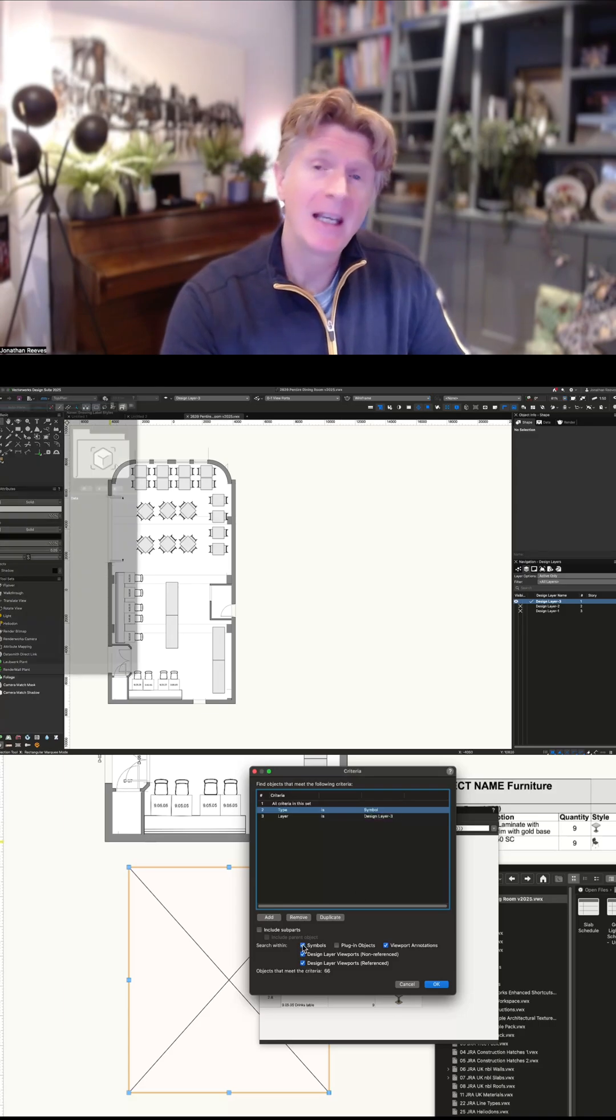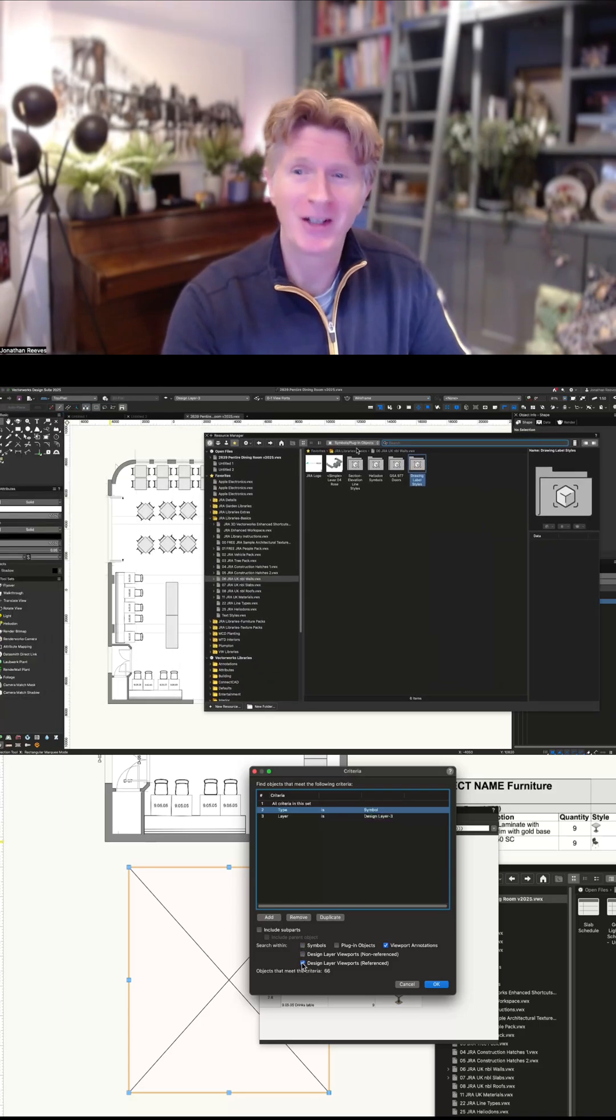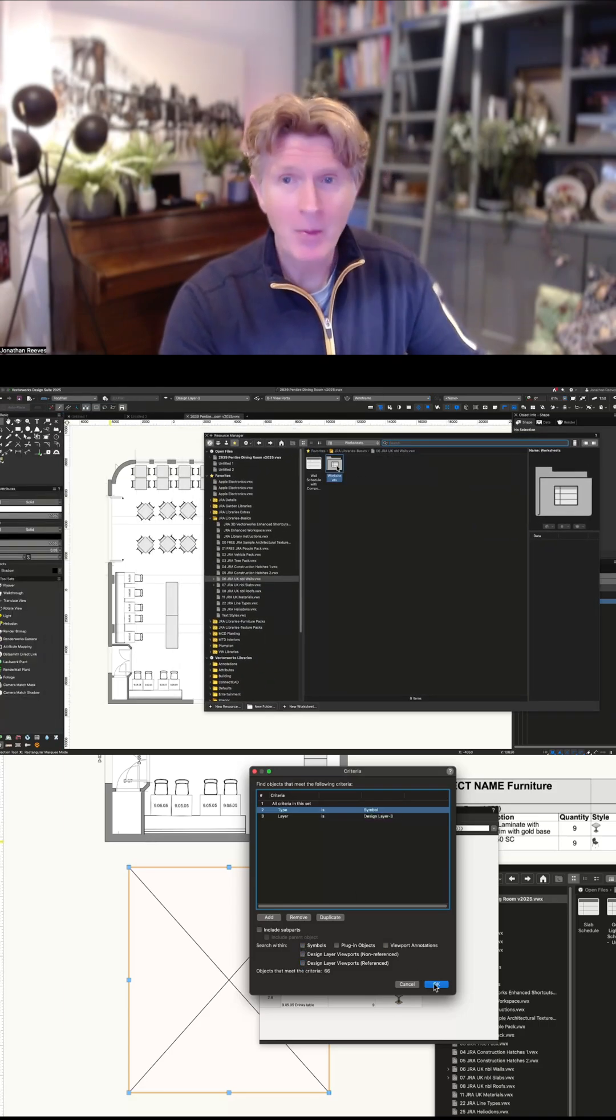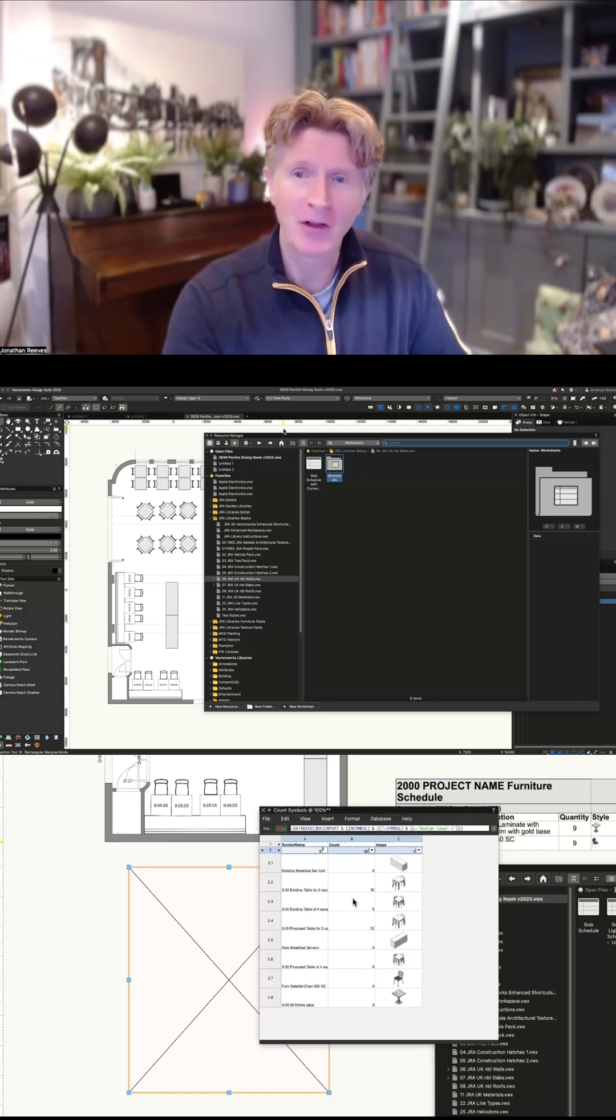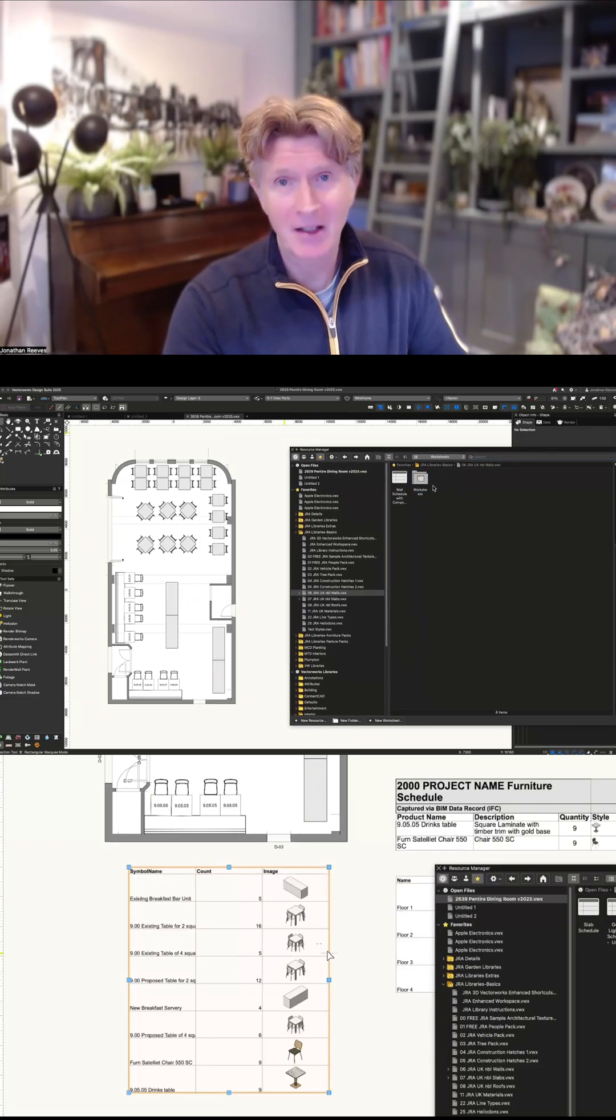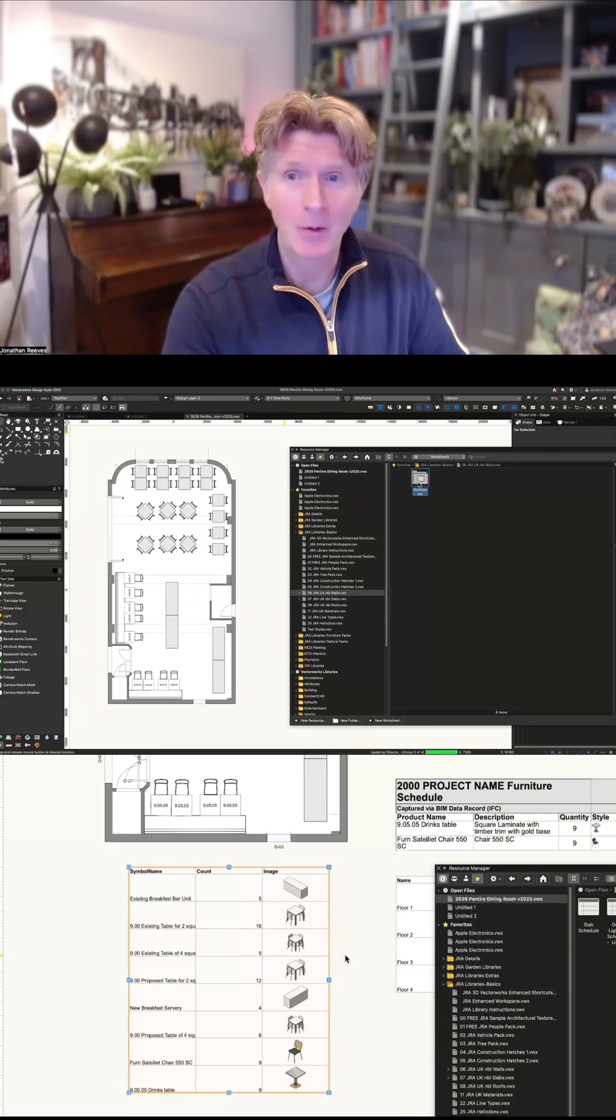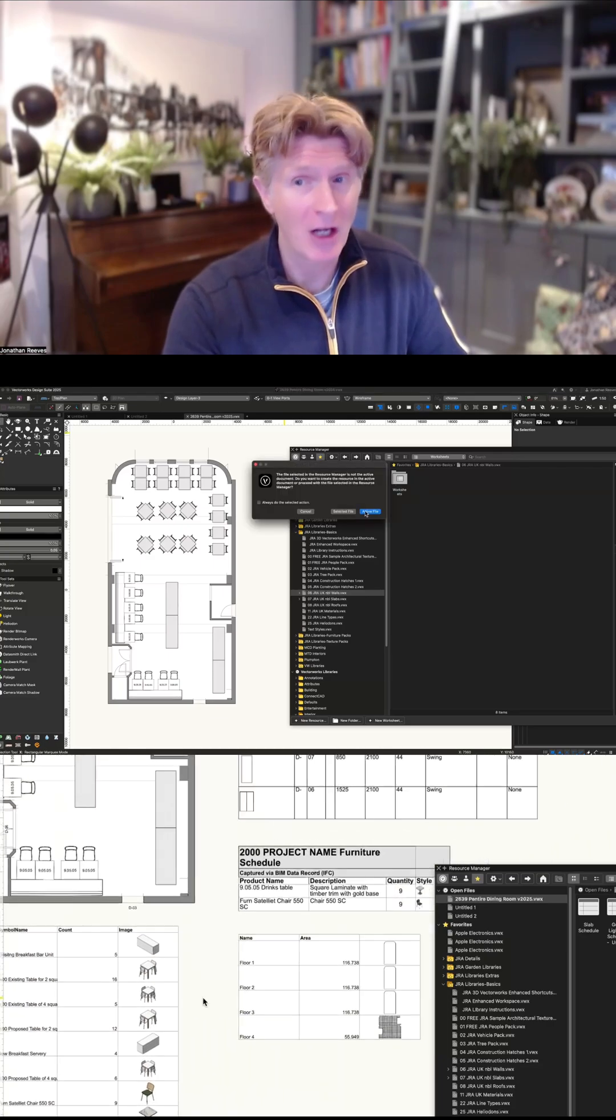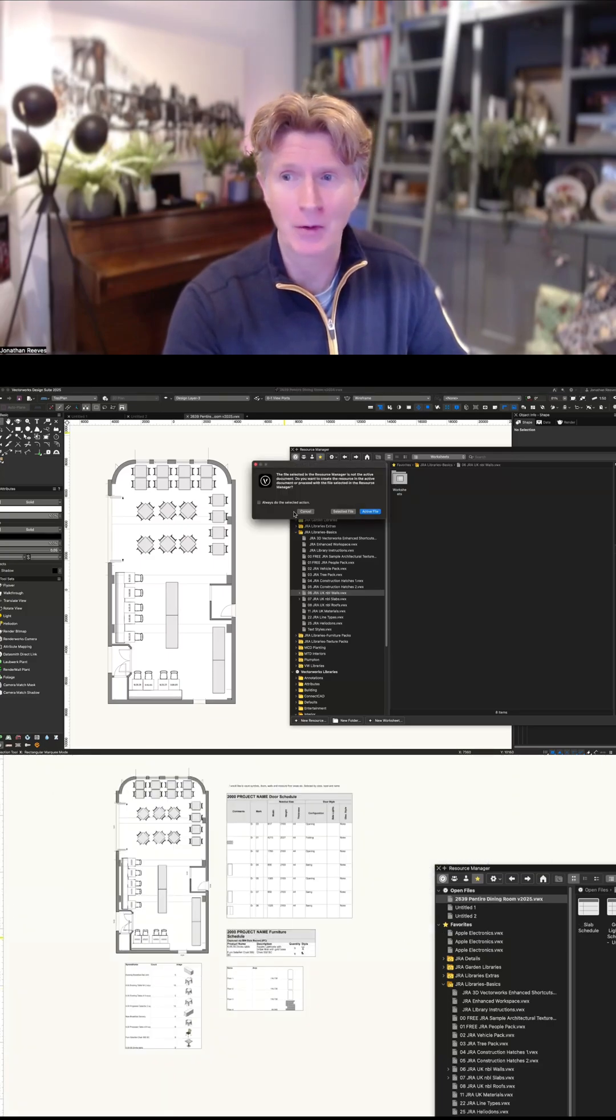So I'm going to use the Vectorworks worksheet function to do this. I've already prepared a couple of schedules and basically I'll explain how these were created and what you need to do in order to generate the best schedules.